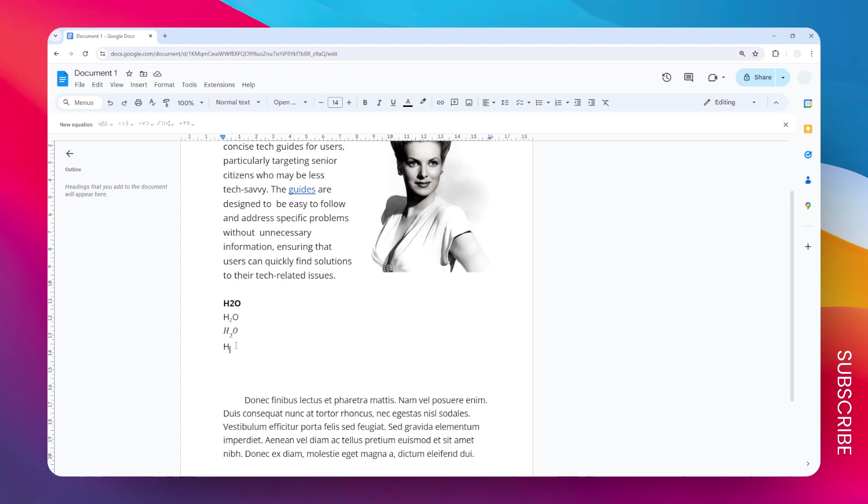Then you can type the number 2, and to go back to a normal letter when you're ready to create the O, just press Ctrl+comma again. When I type O, it's going to look something like this, similar to this example.